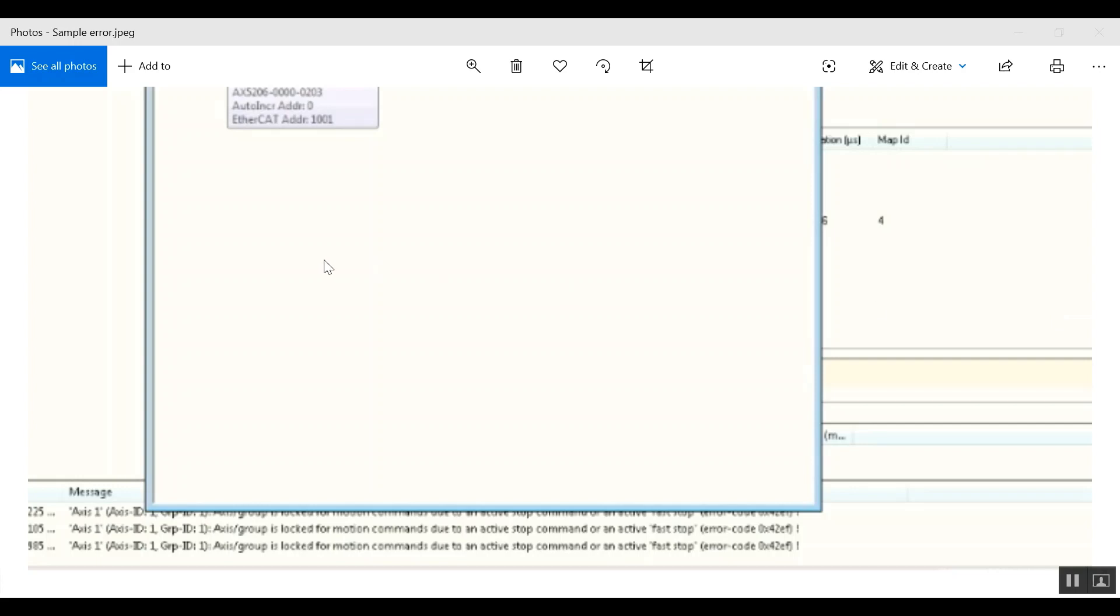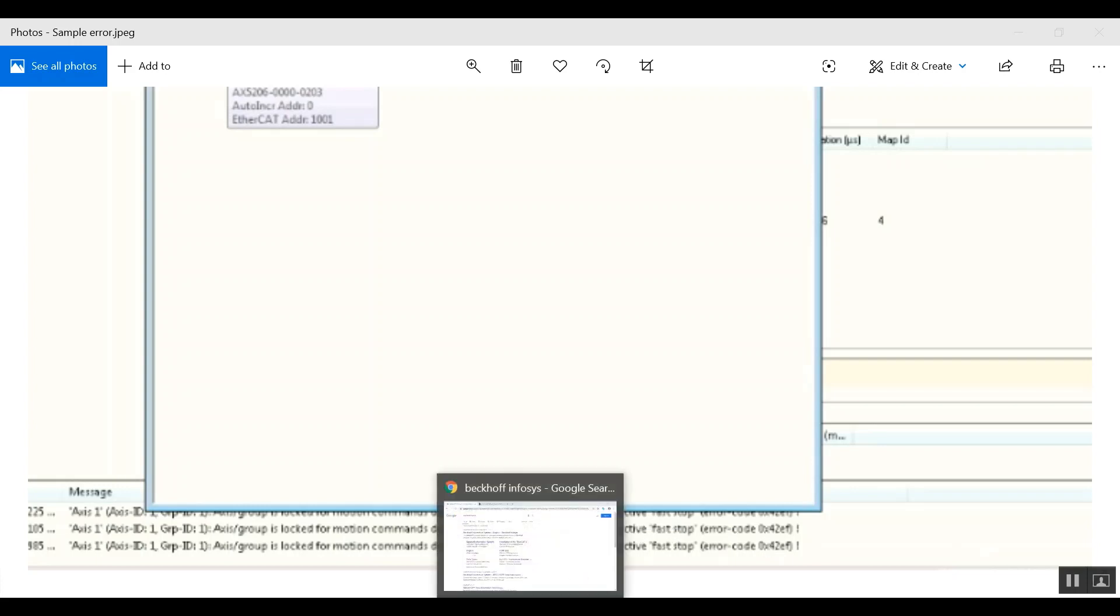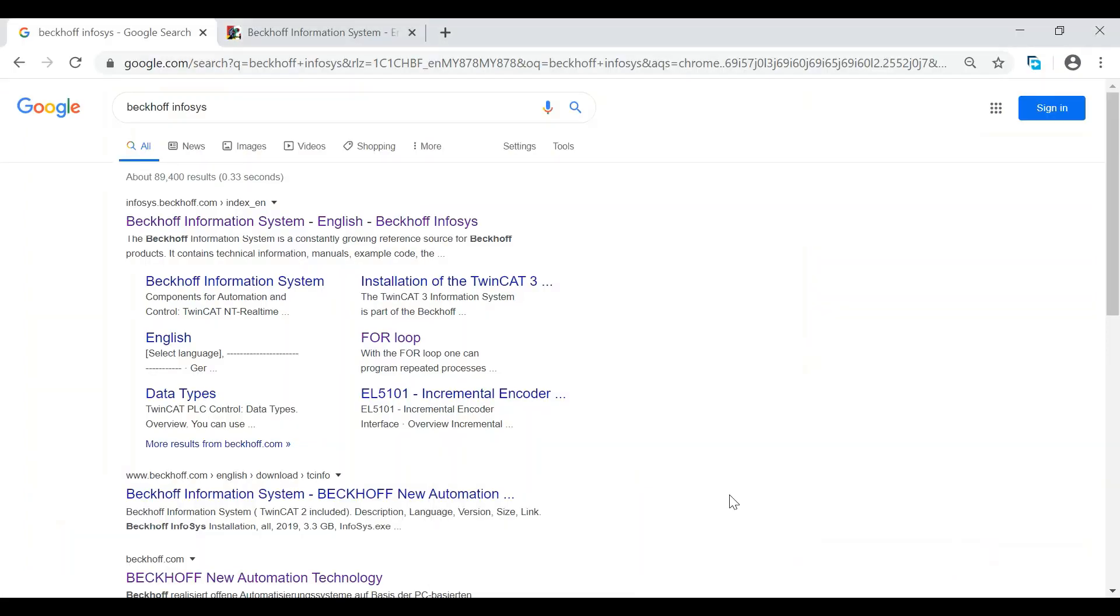So as you can see here, I have a sample error. You can see the error code on the most right side - it says error code 0x42EF. Now let's go to the Infosys to see what we can find on this error code.